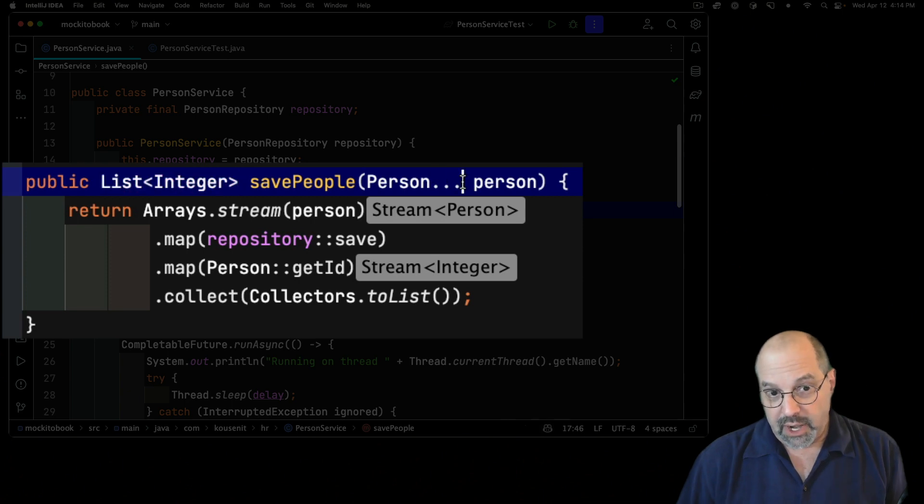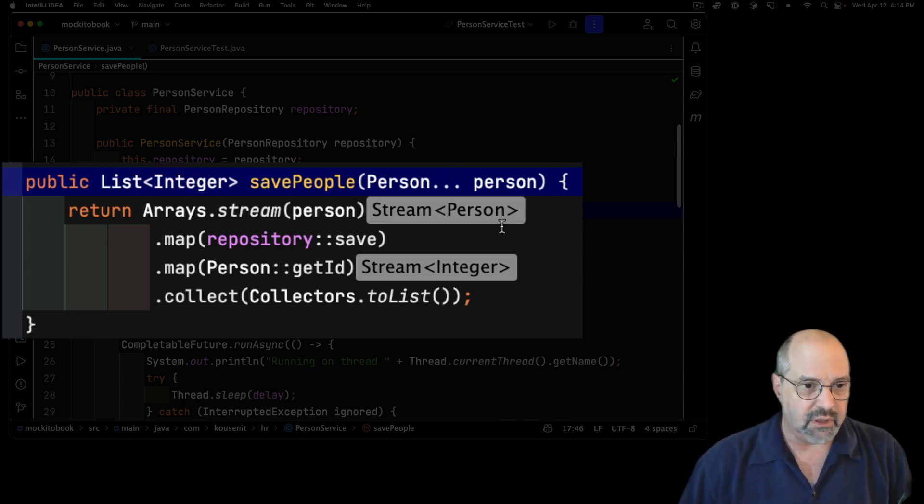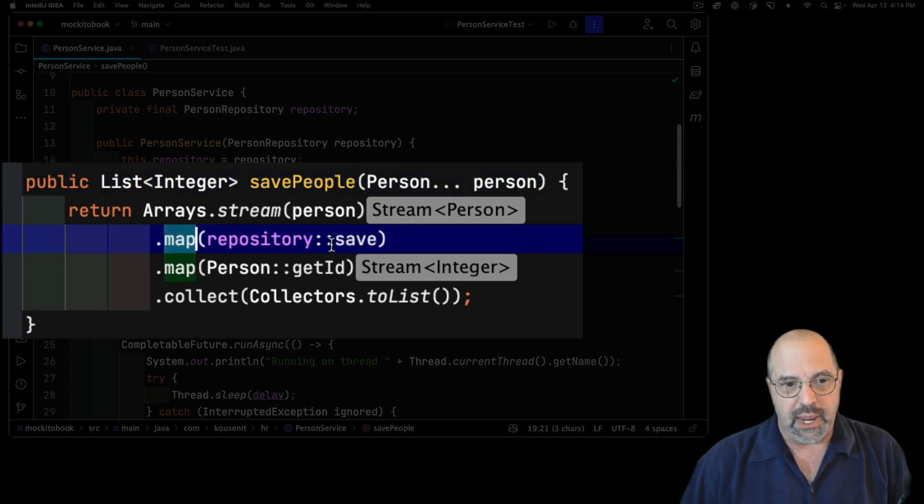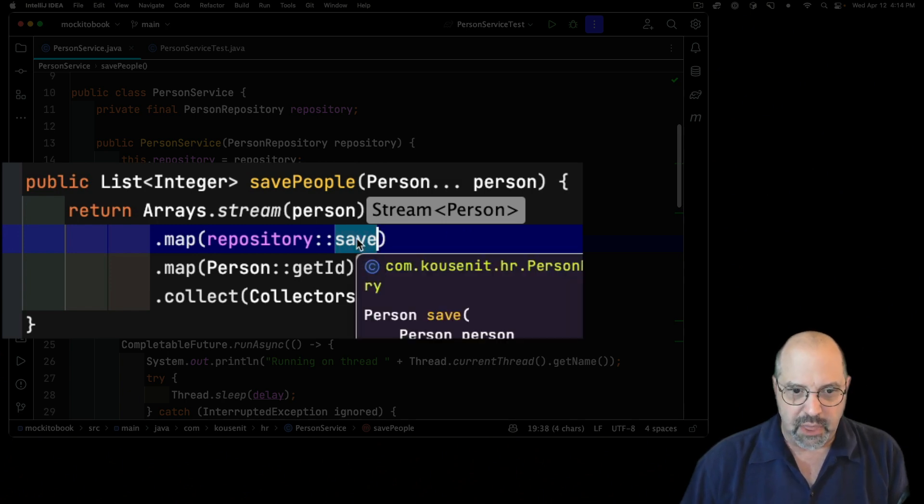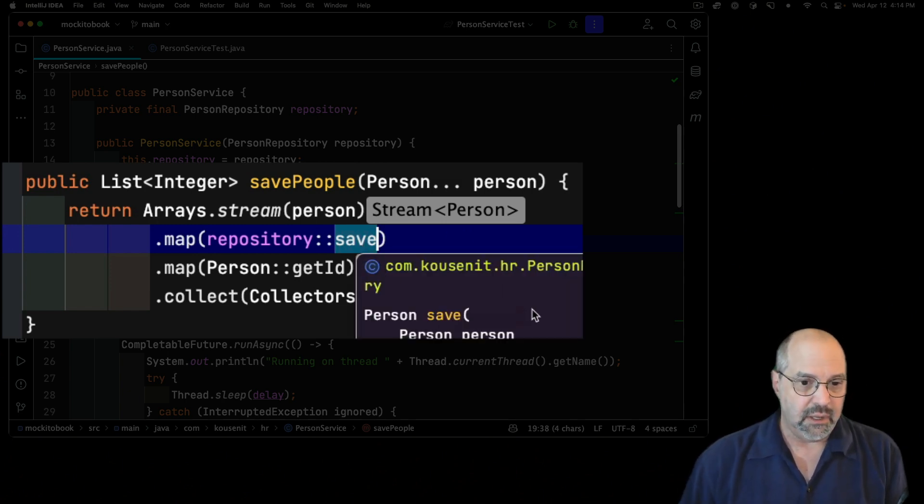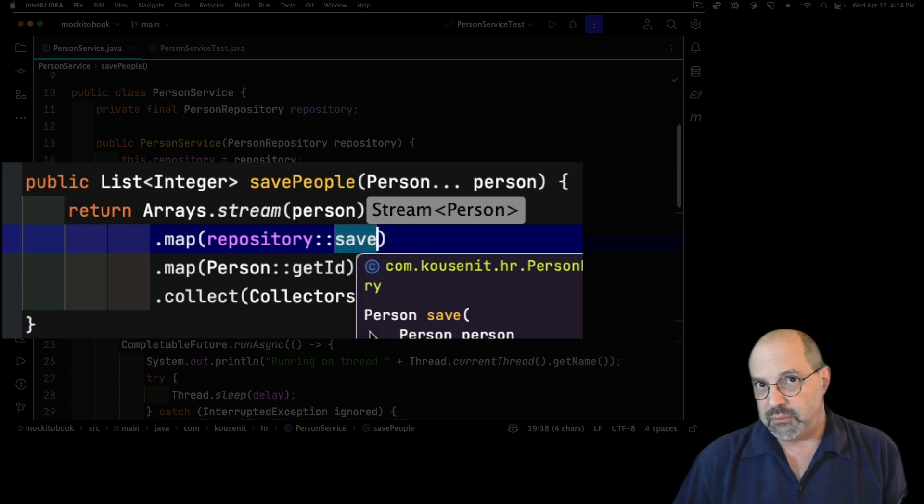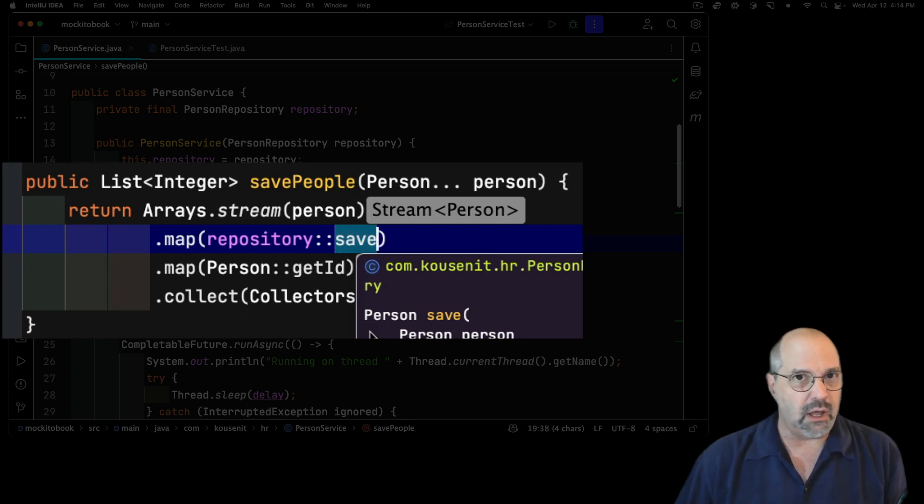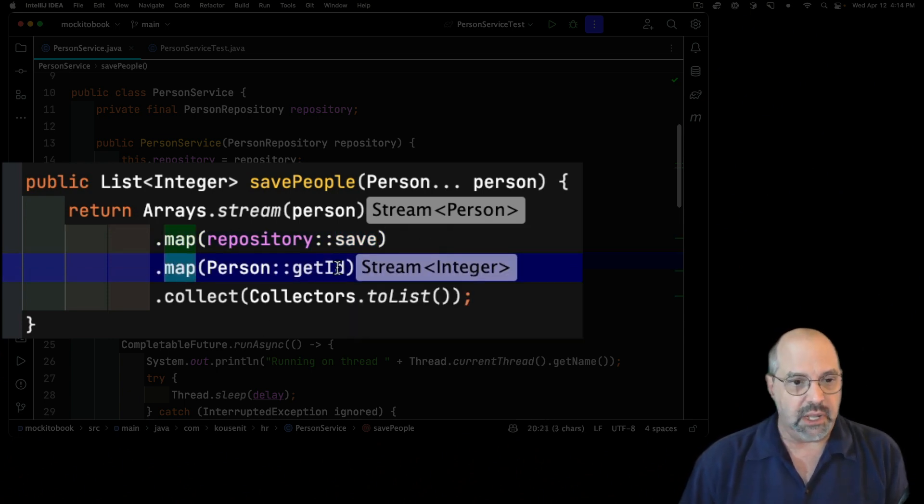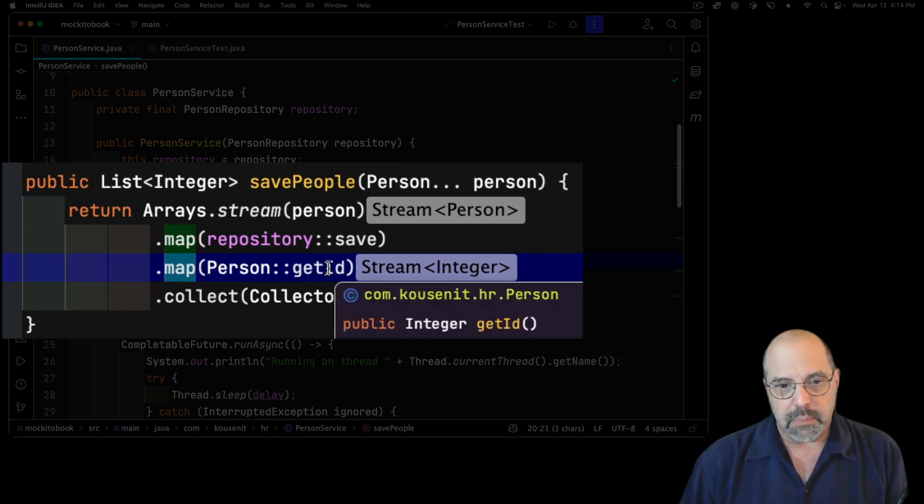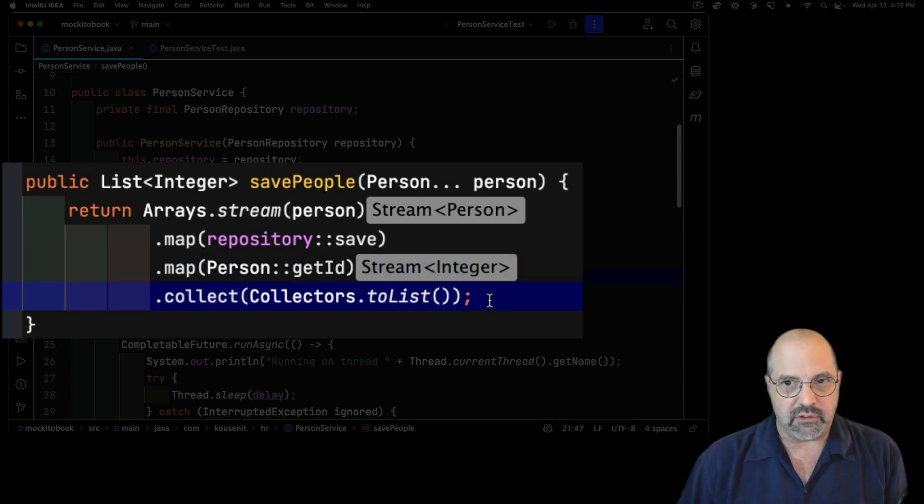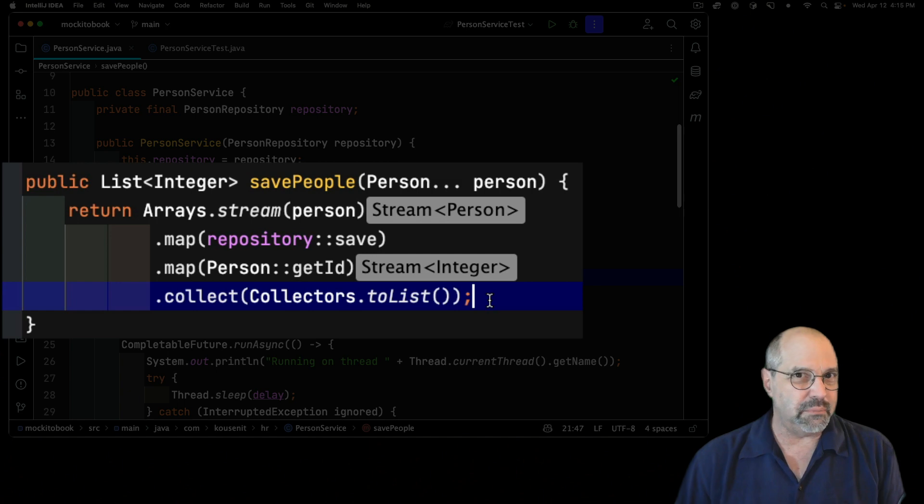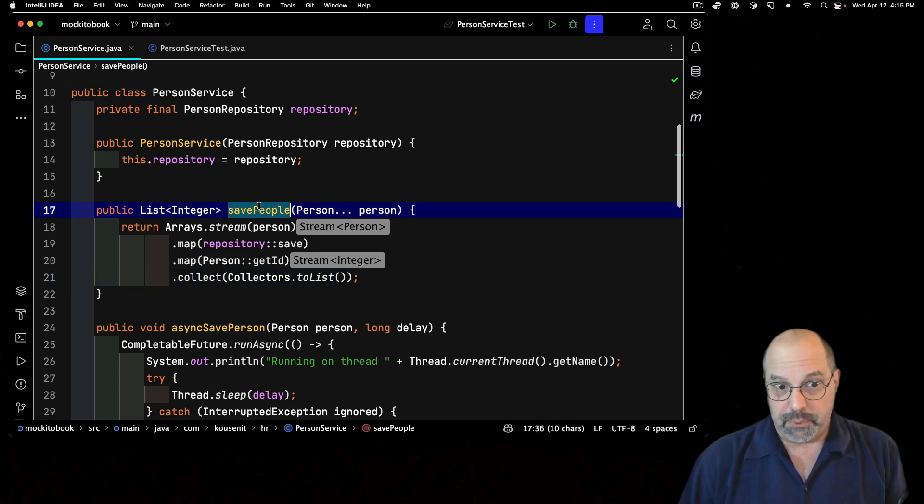It takes a varArg list of person instances and returns a list of integers where the person instance will have an ID. If it got saved in a real database, this is basically where you have the database generate the primary key for you. So I turn that array into a stream, I call the map method and invoke the save method on the repository for each person. Then I map that stream of person into a stream of integer by calling the getID method on each person and collect them back into a list. It's reasonably straightforward code, but the sort of code that begs for a test.